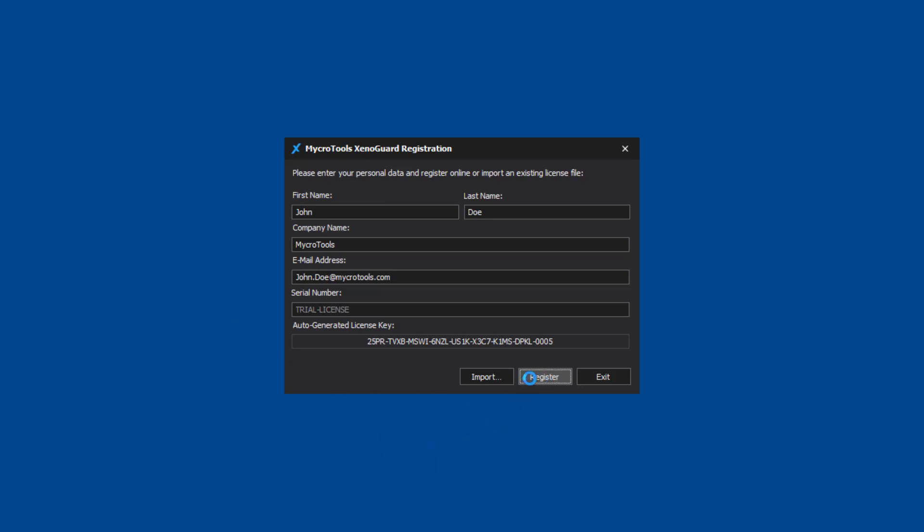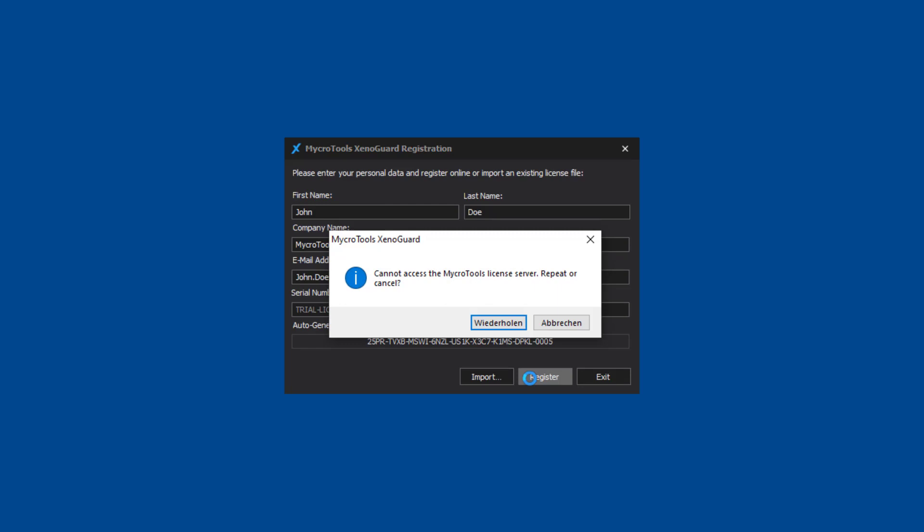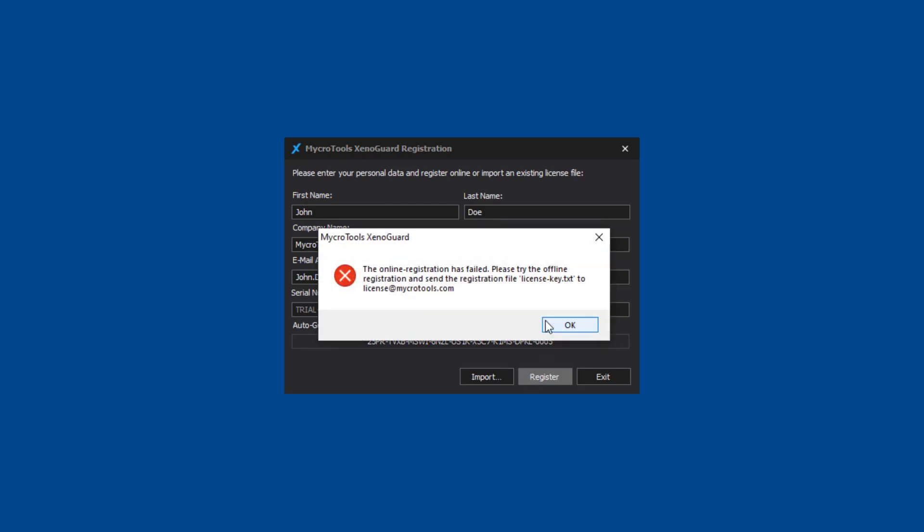If your PC does not have an active internet connection, please click cancel and then perform offline activation.